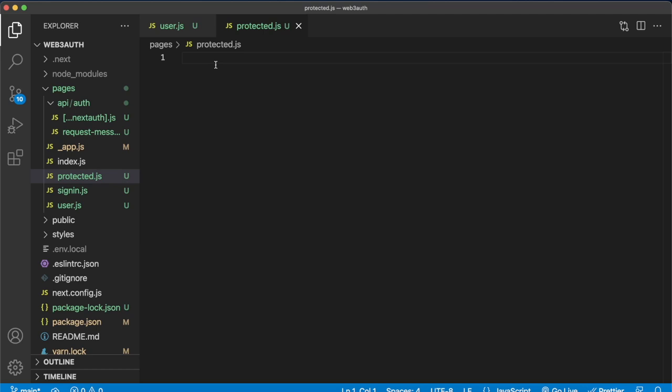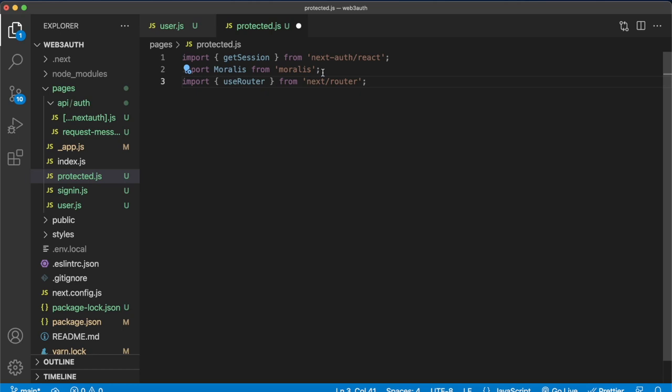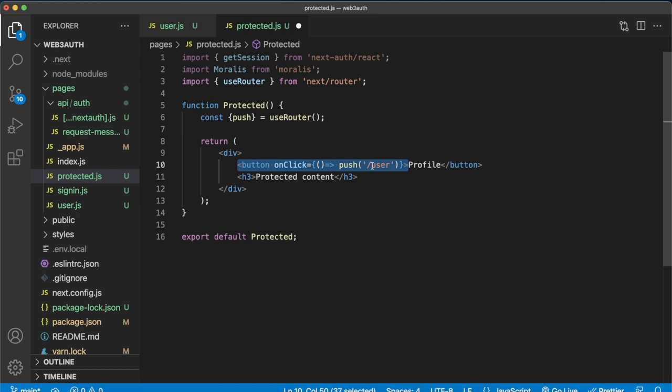Let's start off with the imports for this project. We'll get session to be able to get the user's wallet address, then we'll use Moralis to get access to the EVM API, and we'll use use router from next router to make sure that we can direct between the user's profile page and the protected content page. Now for creating our protected page functional component, let's start off with a simple component that returns a div including a button taking us to the profile page and a title called protected content.